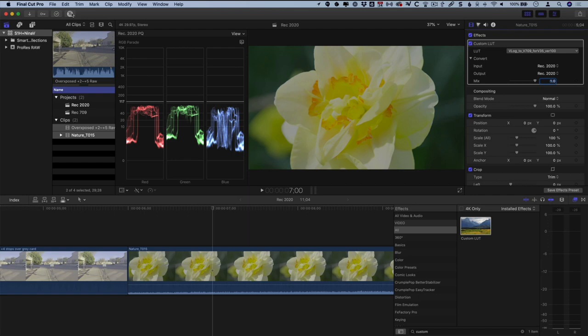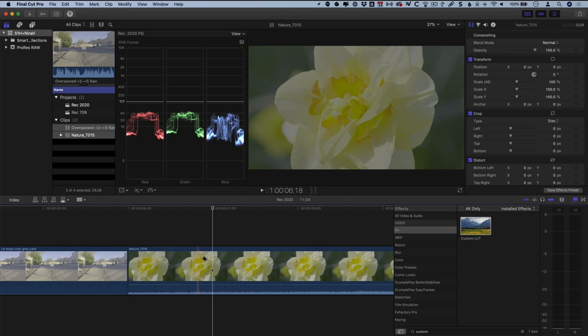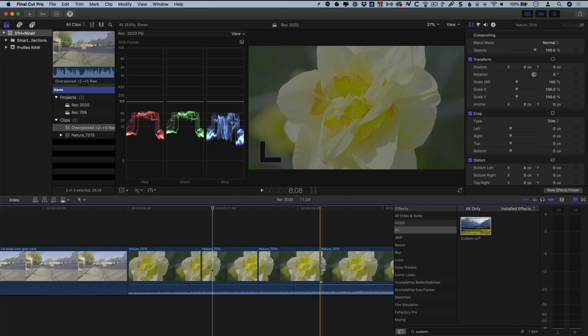However, in a regular workflow, this could get tedious, requiring adding the custom LUT effect to each and every shot on the timeline. So there's a better workflow than doing this one at a time. To follow this, let me show you something in Final Cut that's very important to understand.